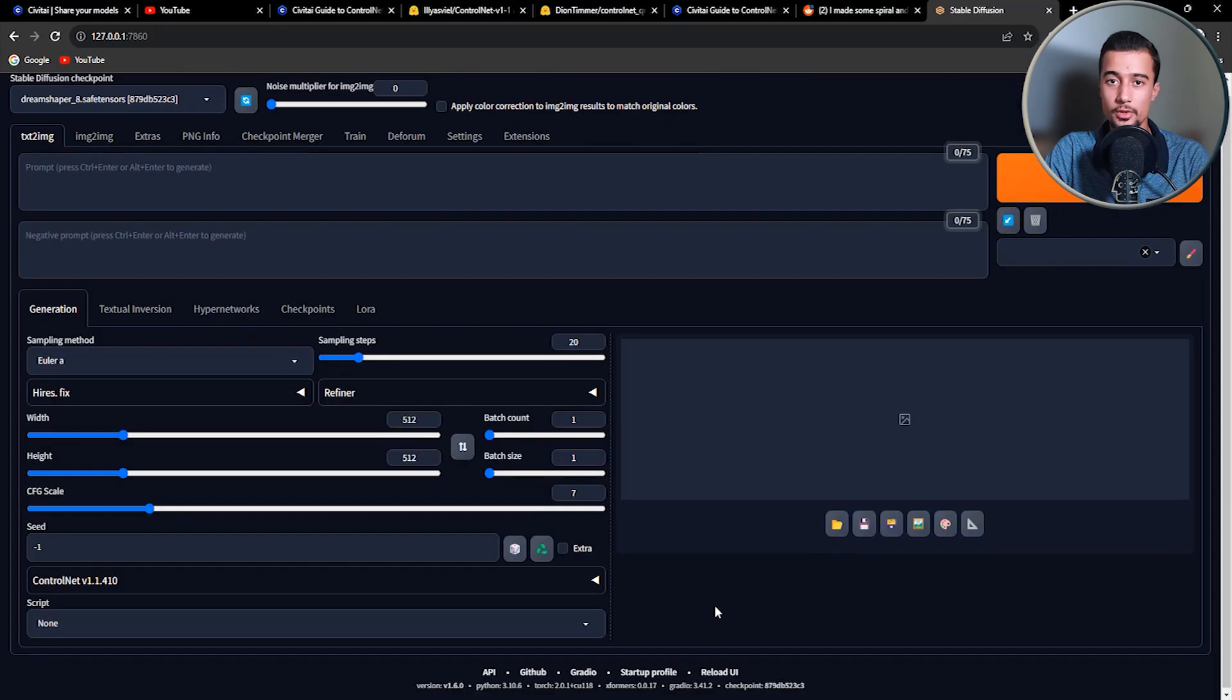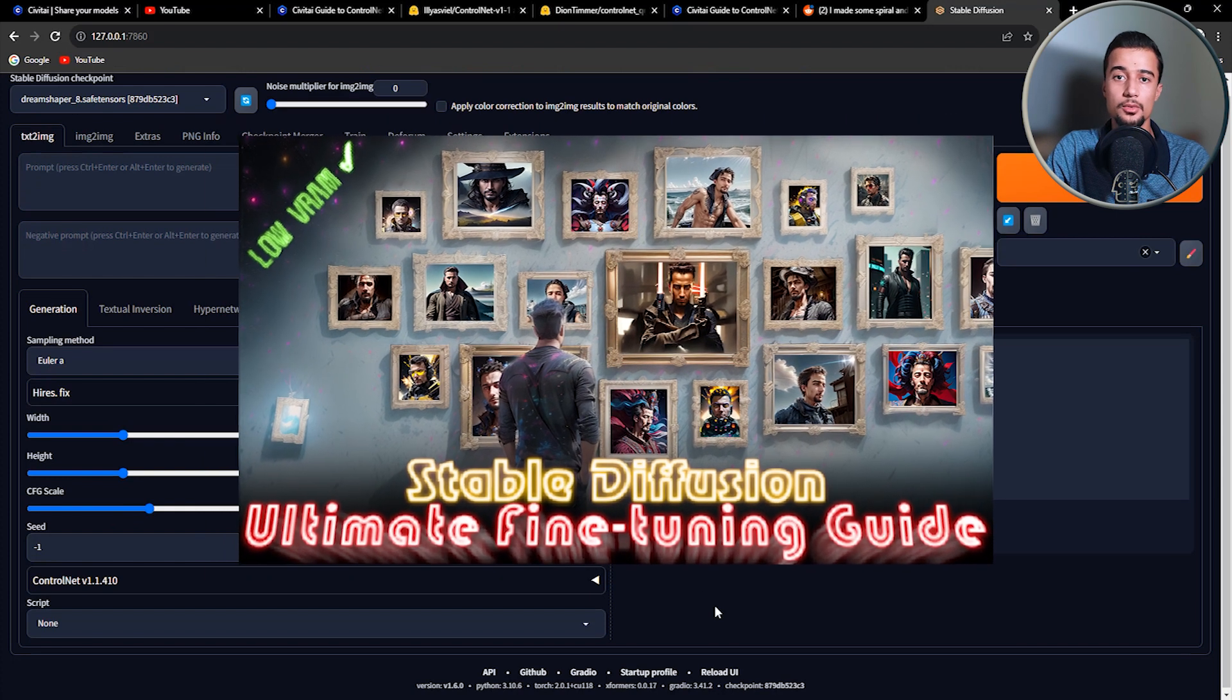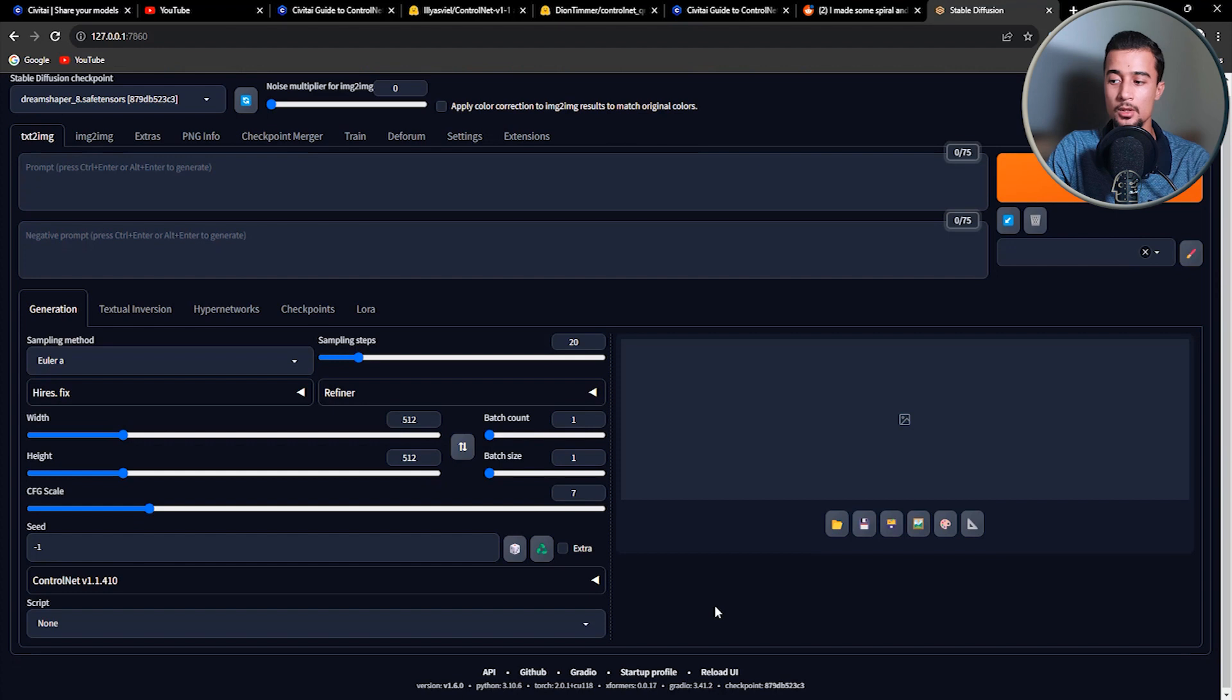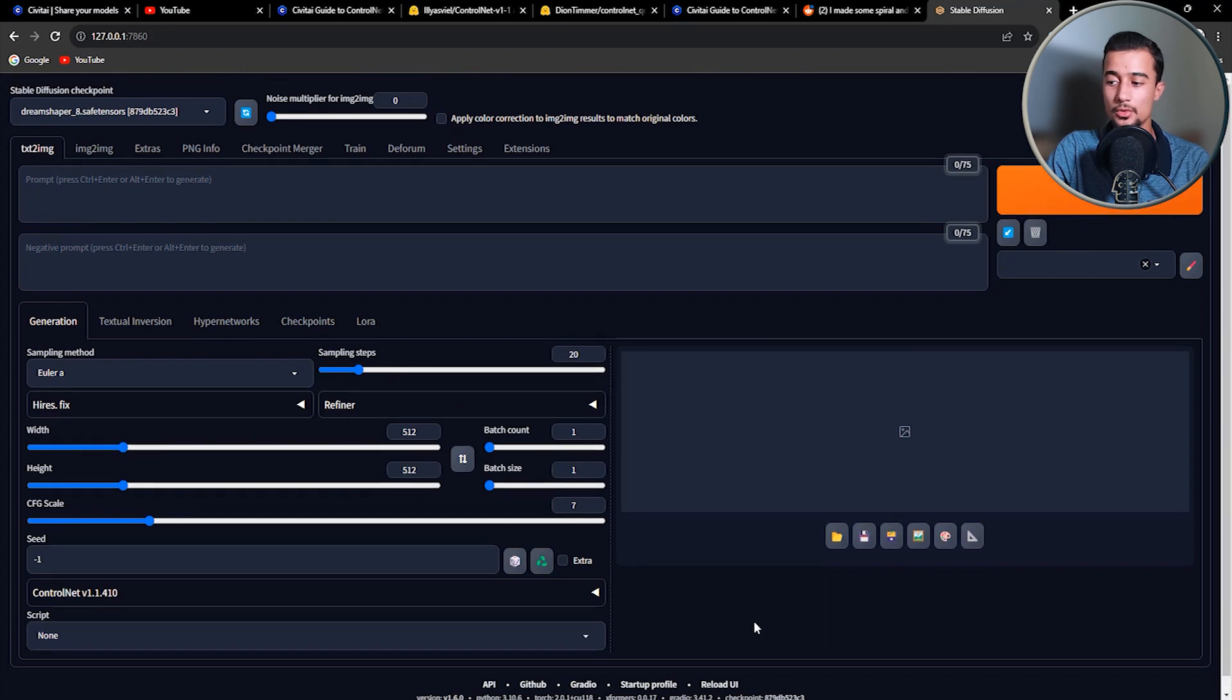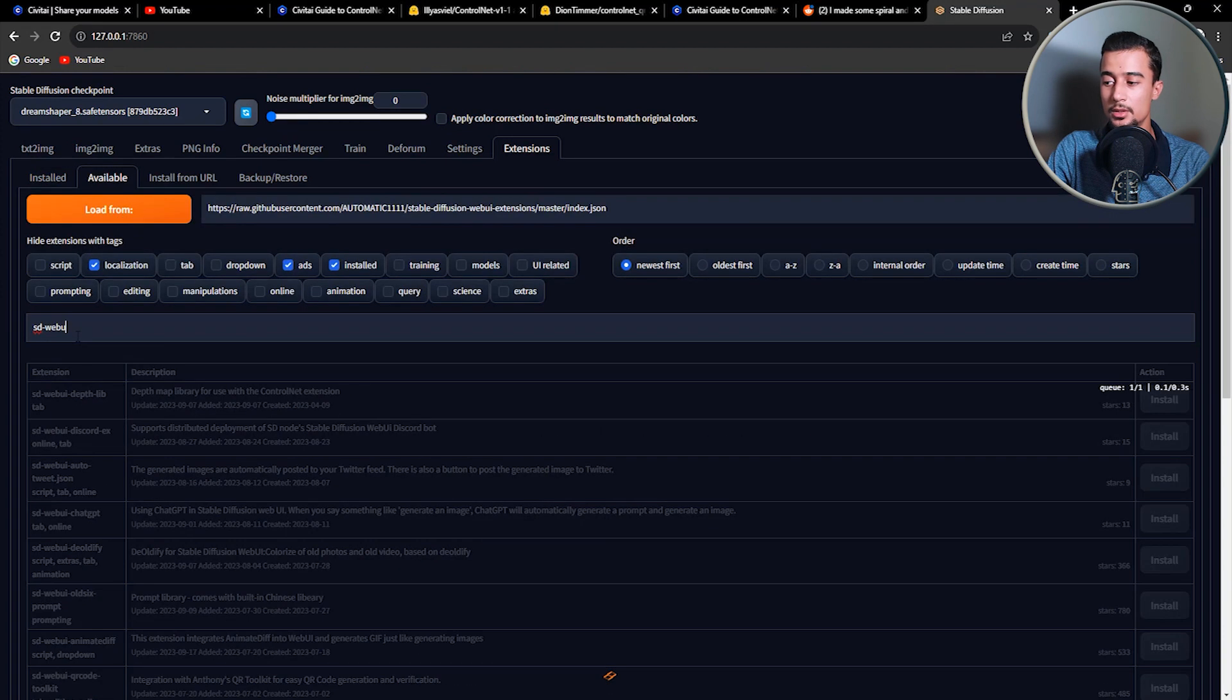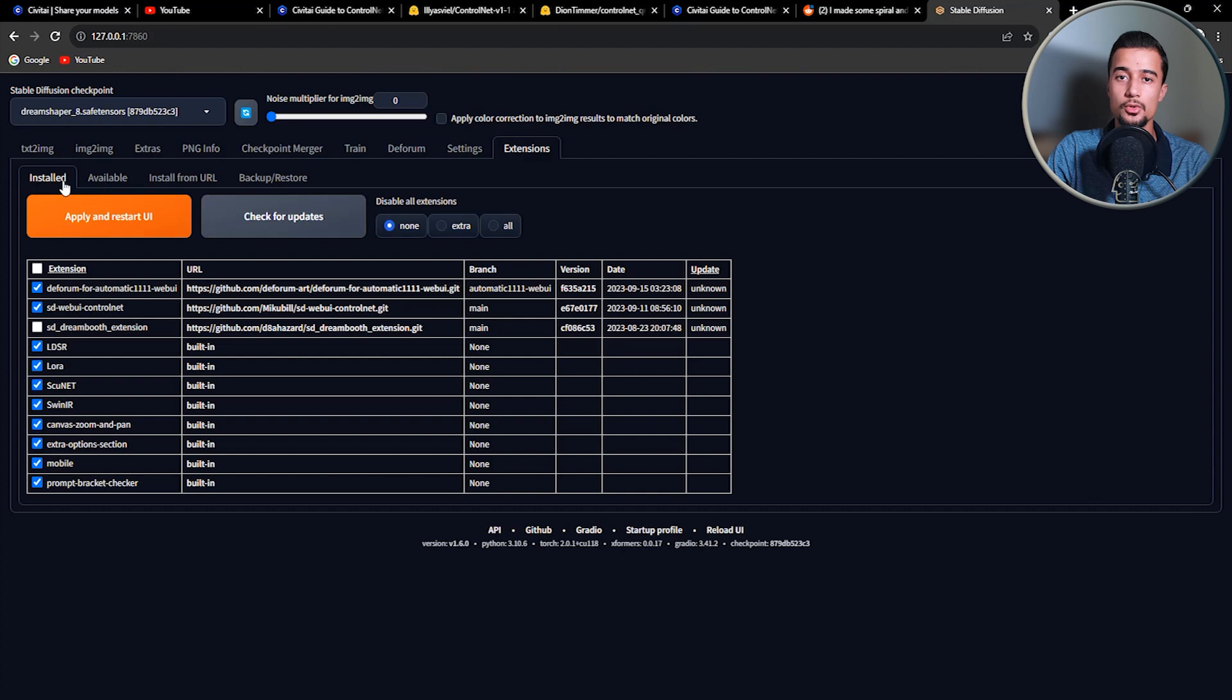So before we start with the first application, we will be using the Auto1111 web UI. So you need to make sure that you have it installed, as well as the ControlNet extension. And you can check my previous Stable Diffusion video to see how you can easily install the web UI. And for the ControlNet extension, I'll quickly show you now how to install it. I'm currently using the latest version of the web UI, which is version 1.6. So to install ControlNet, simply go to the Extensions tab and then look for the SDWebUI ControlNet. And then click on Install on the right side of the table. And after installing, you need to make sure to reload the web UI so that you can use ControlNet in Text2Image.